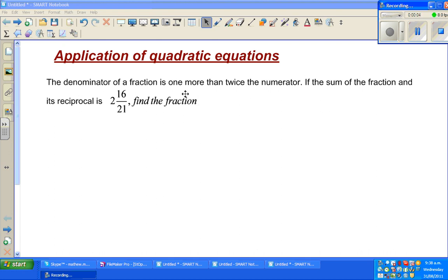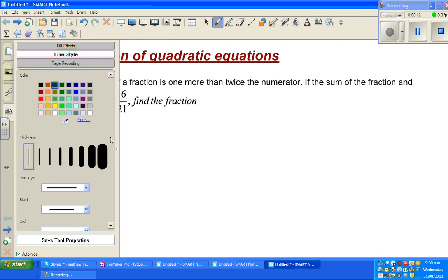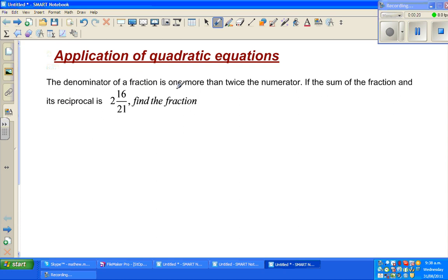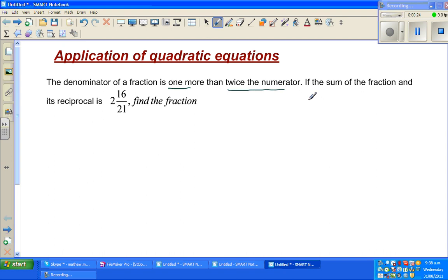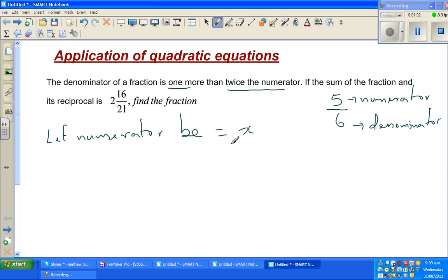Continuing with the word problem on numbers, this is an application on quadratic equations. The denominator of a fraction is one more than twice the numerator. Knowing what numerator and denominator mean — for example, in 5 over 6, 5 is the numerator and 6 is the denominator — let the numerator be equal to x.